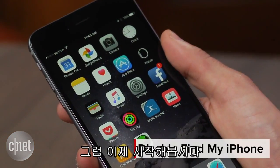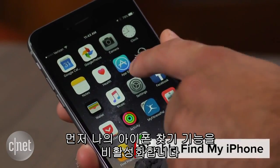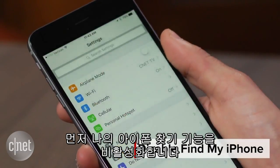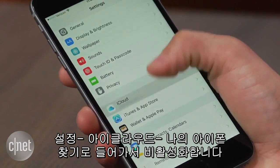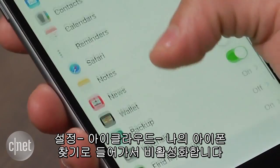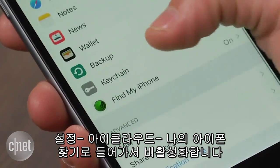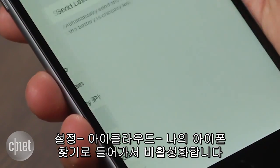You will first need to disable the Find My iPhone feature. On your iOS device, head to Settings, tap iCloud, followed by Find My iPhone, and click off.